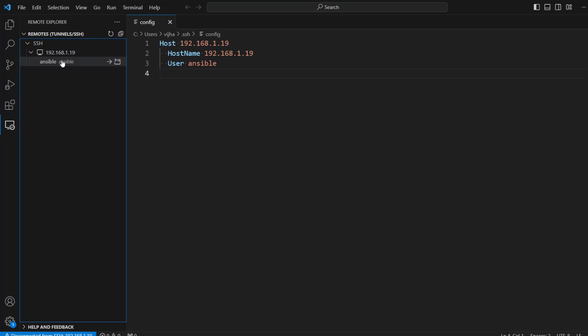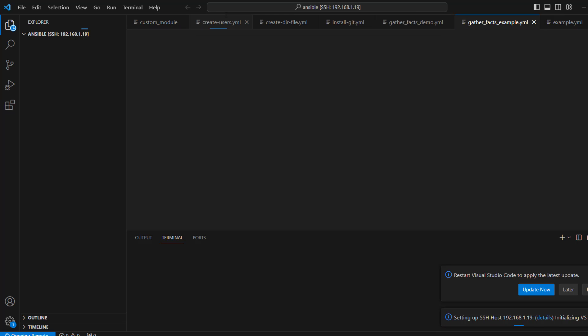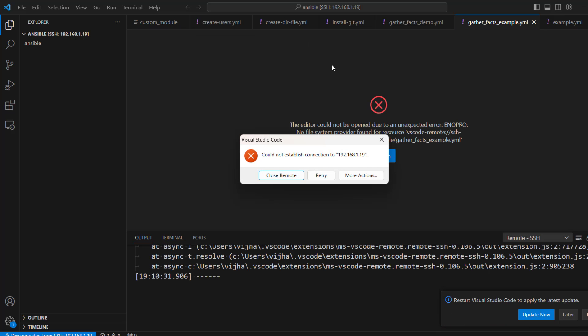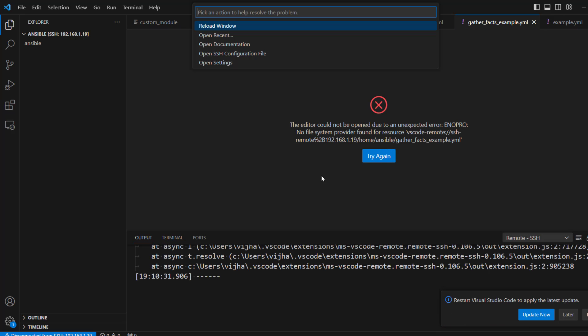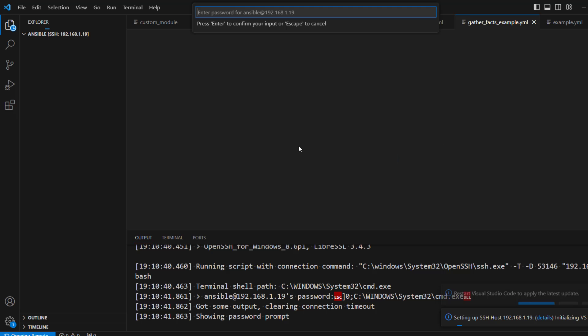And then here you can see it is showing Ansible. I'm just going to click on this arrow in order to connect to the remote server. Now you can see in order to connect, it is asking for the password. So I'm going to provide the password. Once you provide the password, you can see we can reload the window.